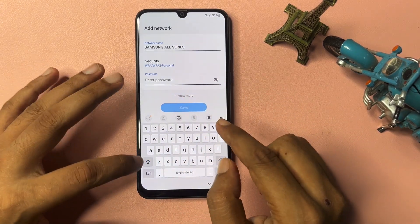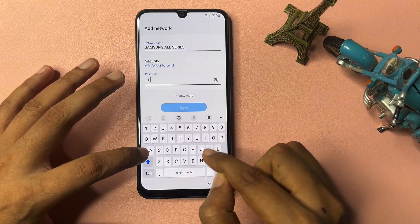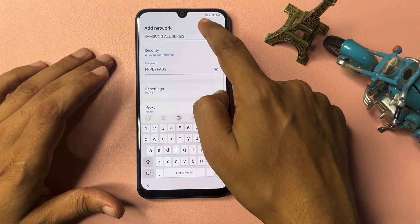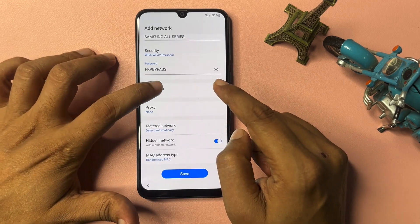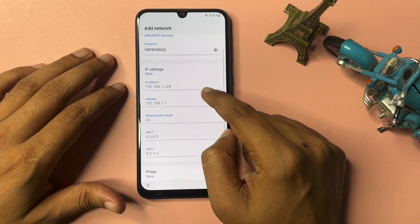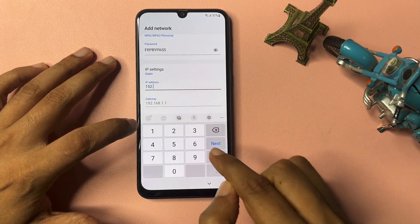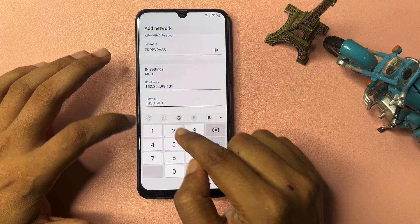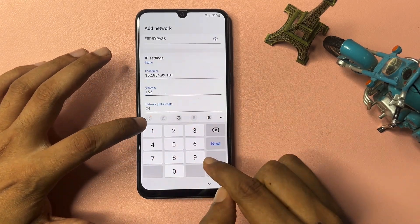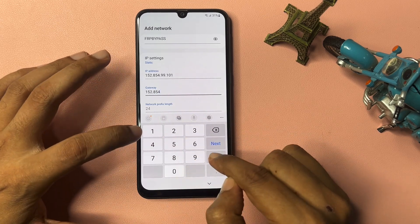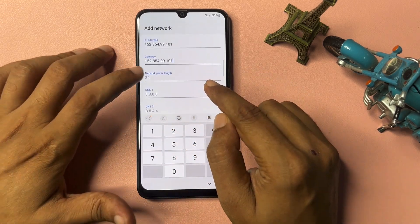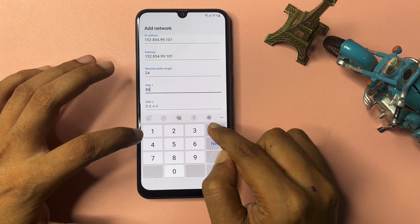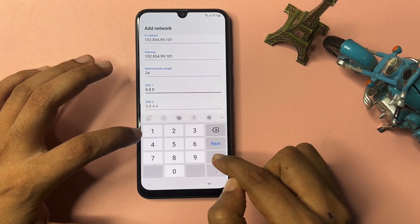Type the network name as SAMSUNG followed by FRP BYPASS in capital letters. Then click View More. Now click on IP Address and change it to Static. Type the IP address: 152.854.99.101. In the Gateway option, type the same: 152.854.99.101. For network prefix length type 24, and for DNS type 8.8.8.8.